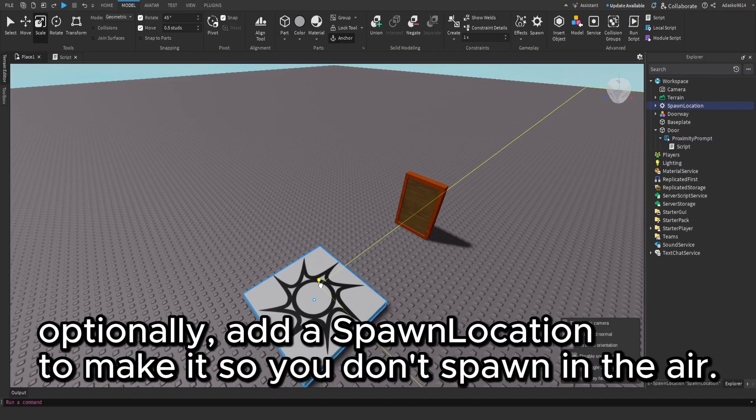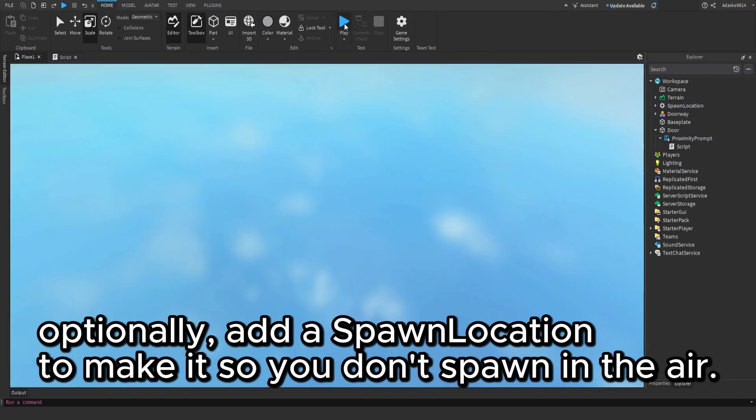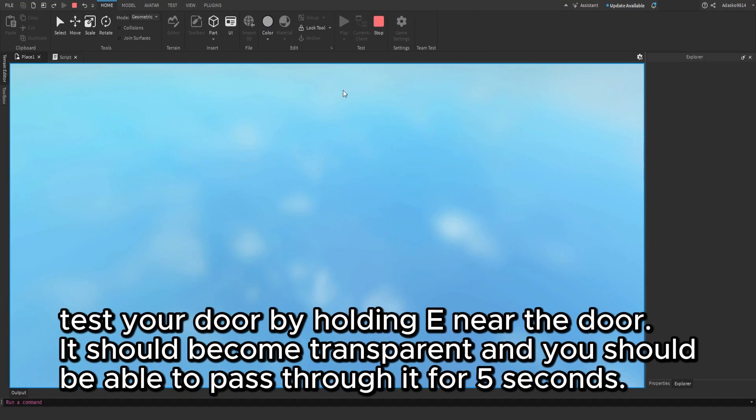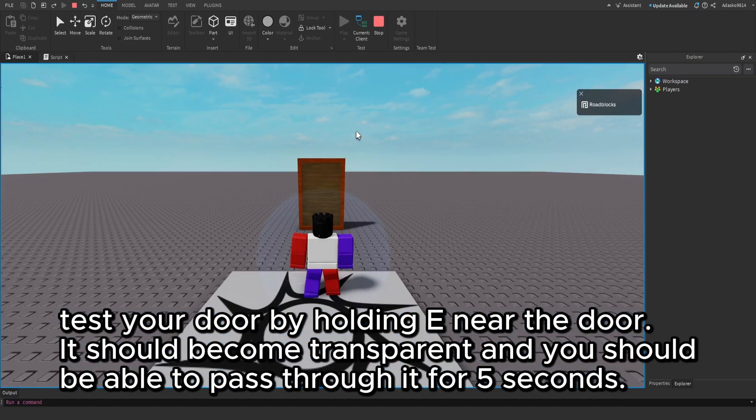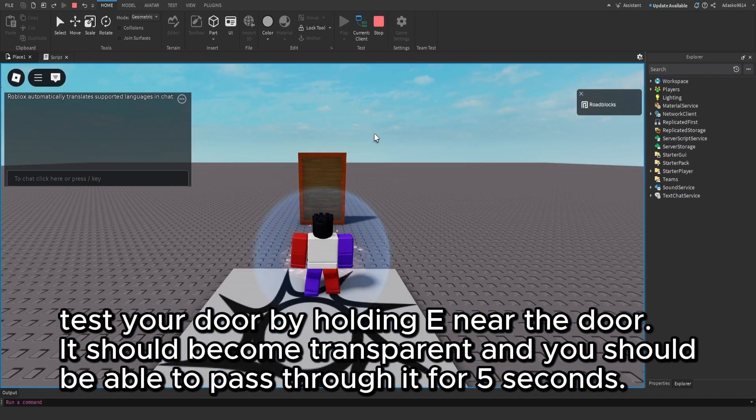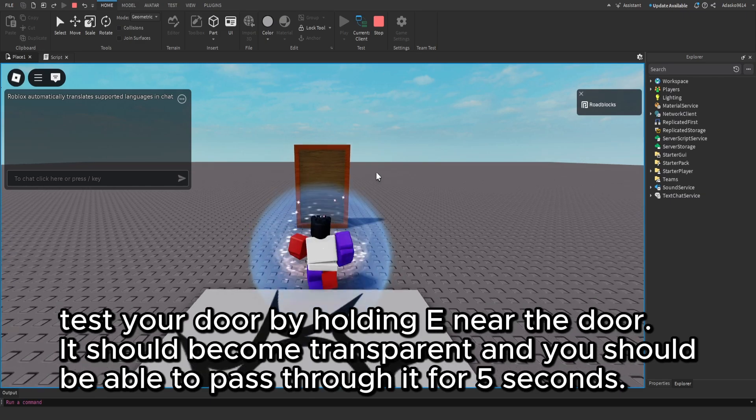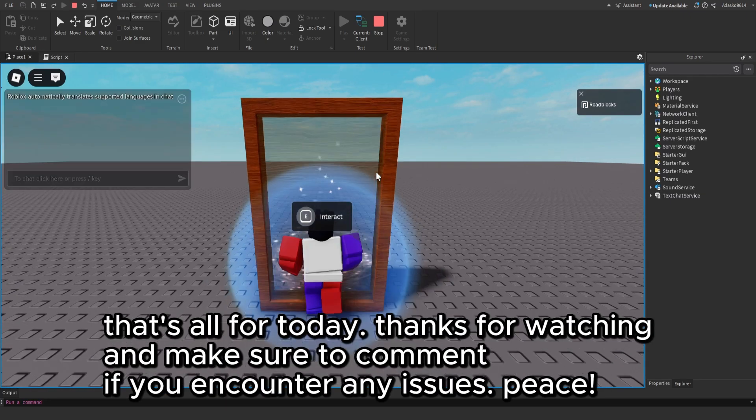Optionally, add a spawn location to make it so you don't spawn in the air. Test your door by holding E near the door. It should become transparent and you should be able to pass through it for five seconds. That's all for today.